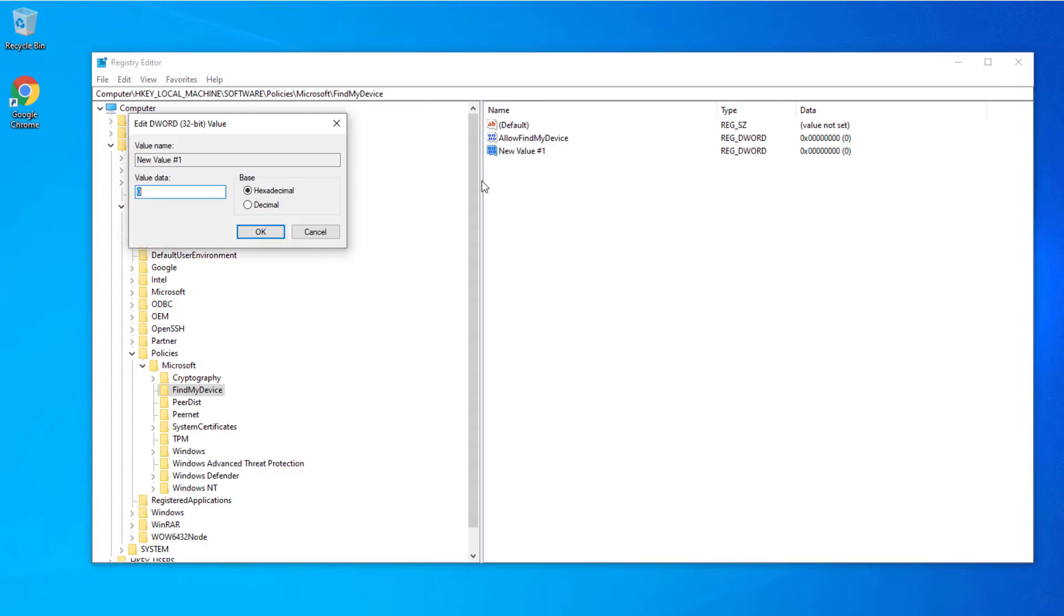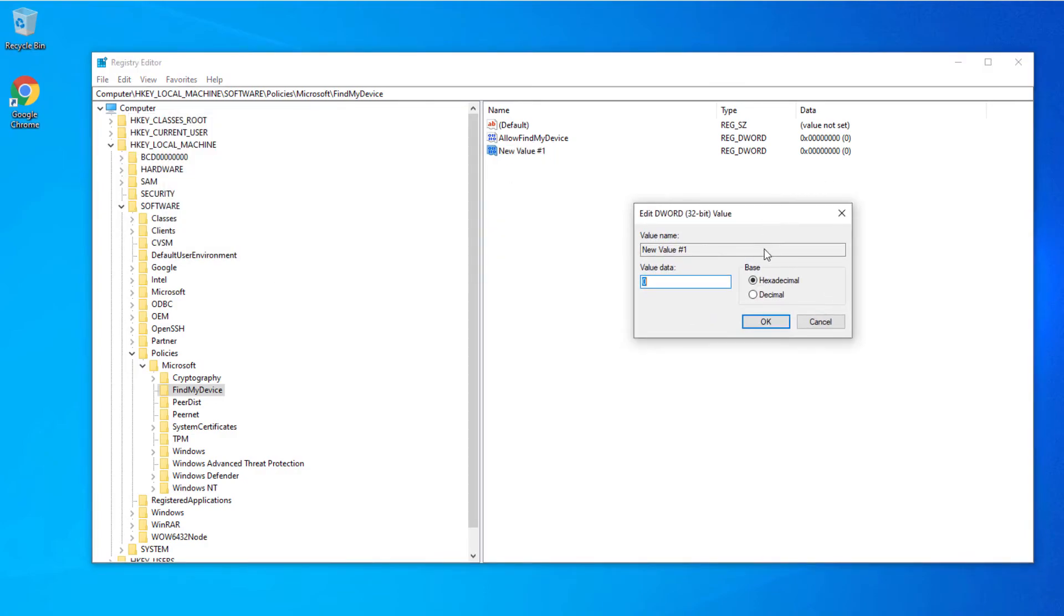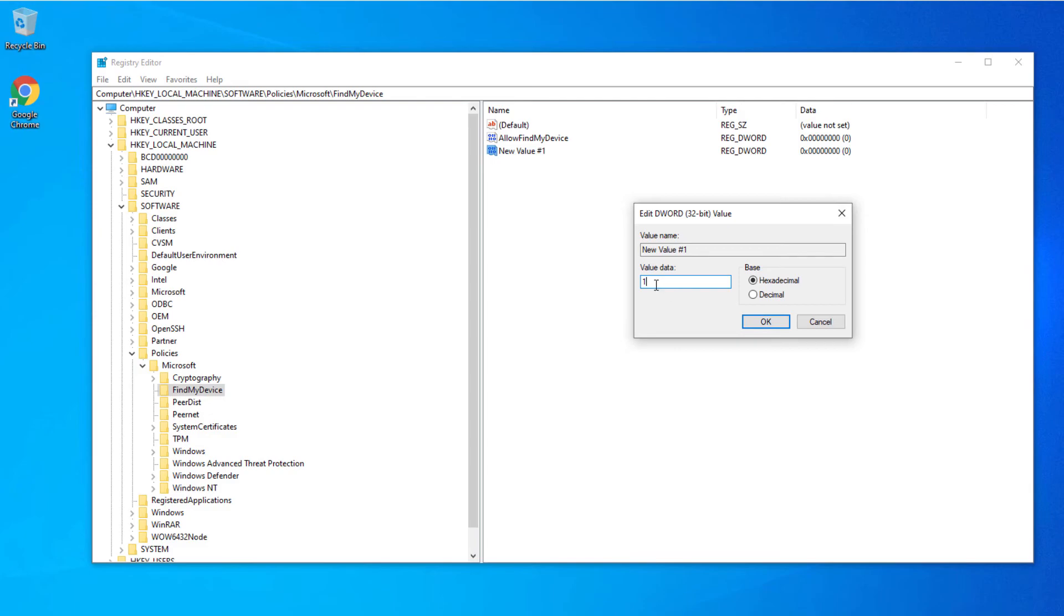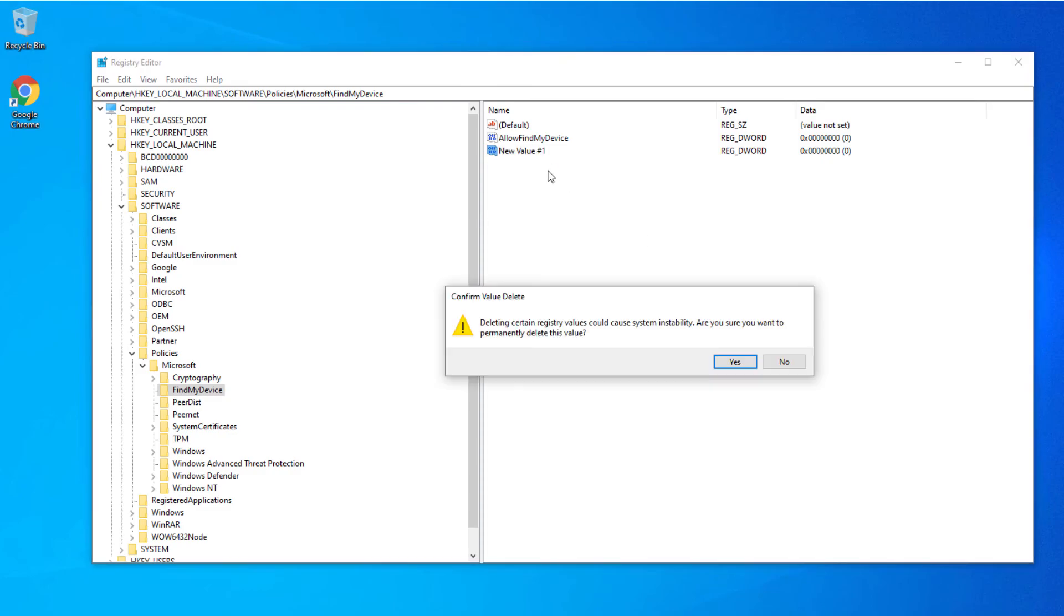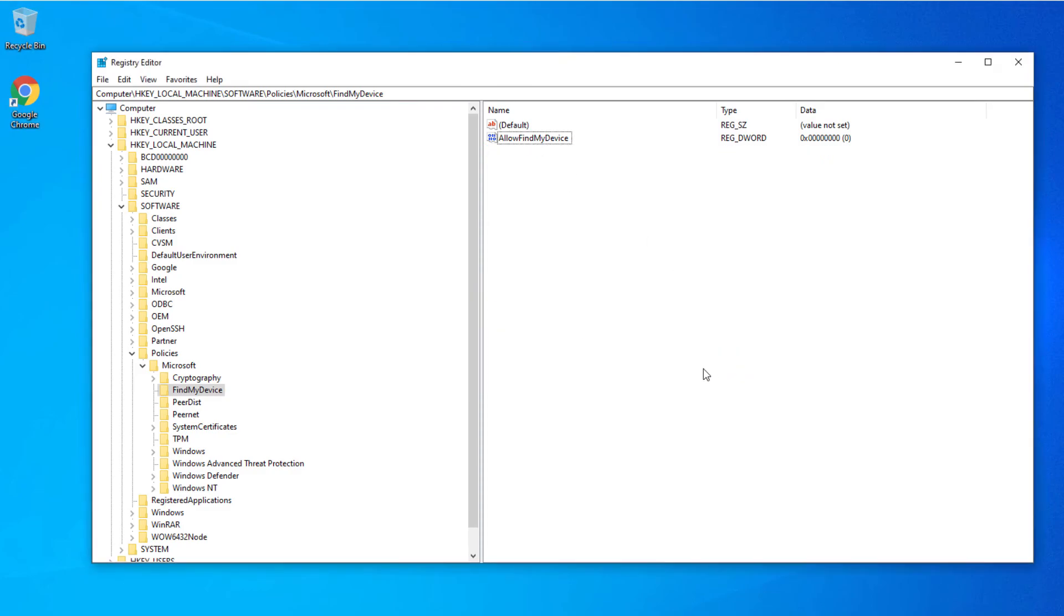After that, you double-click on it. If you want to enable Find My Device, set it to 1 and select OK. If you need to disable it, set it to 0 and press OK. I already have this set to 0 since we're disabling it.